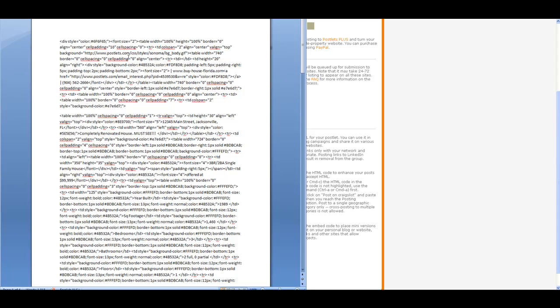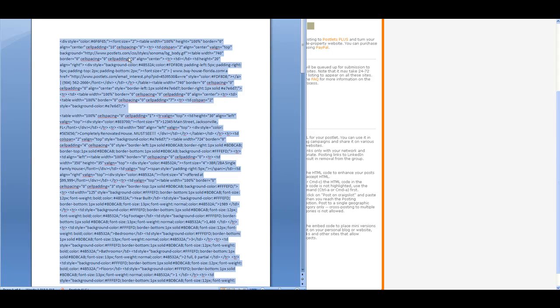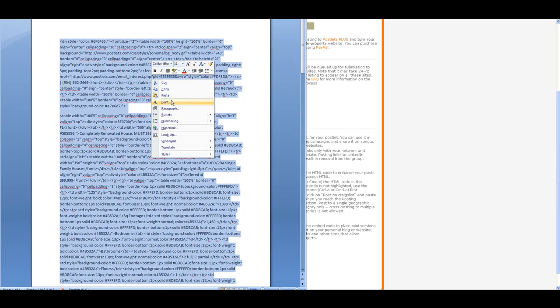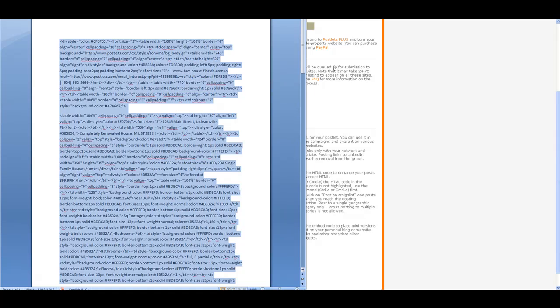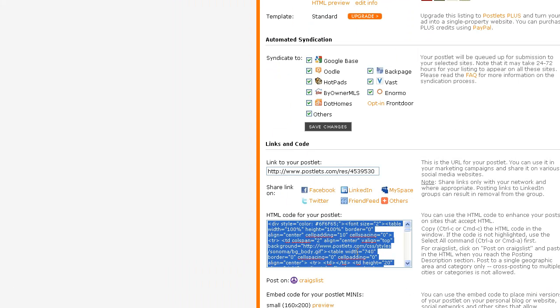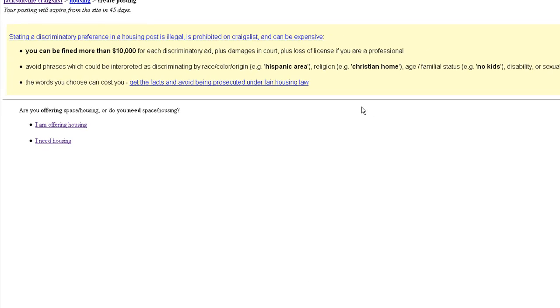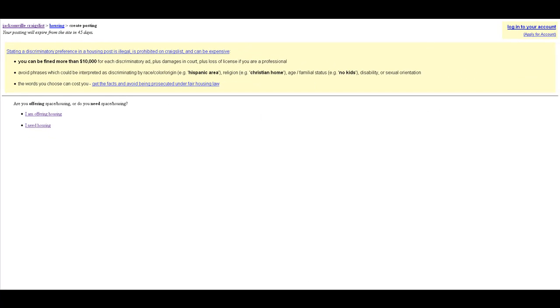When it's created, you see you can just click here and post it on Craigslist. Let's see what's going to happen. You will have to log in, but I'm offering housing. I have another video for that. Let's go back. Also, you can share it on Facebook.